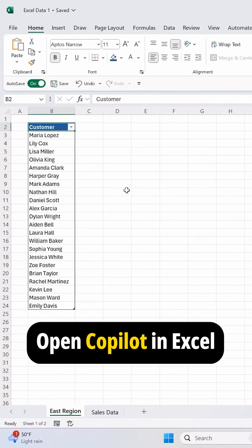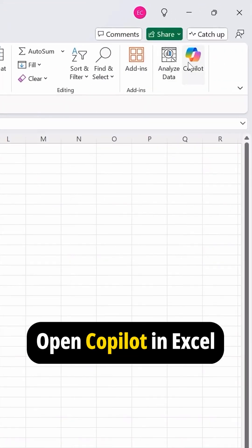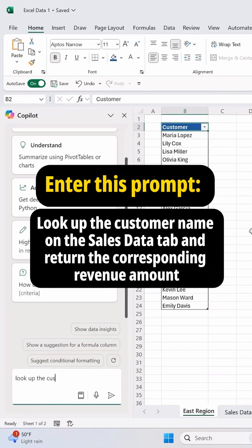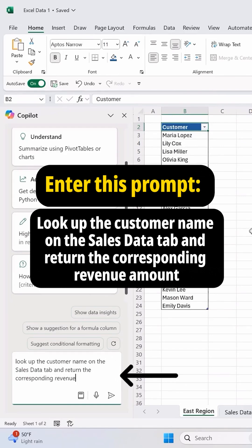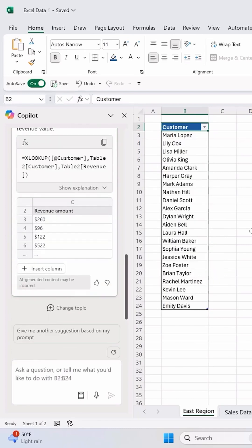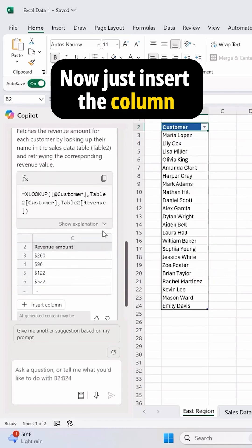Open Copilot in Excel and enter this prompt: look up the customer name on the sales data tab and return the corresponding revenue amount. Now just insert the column.